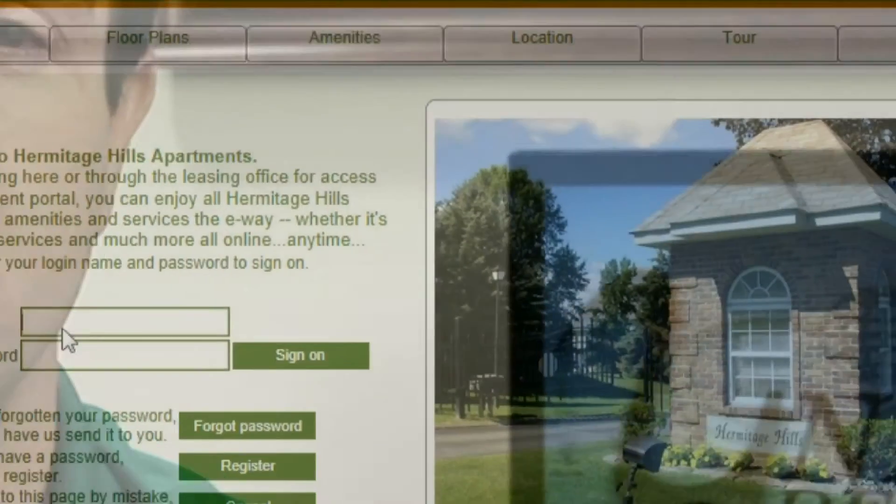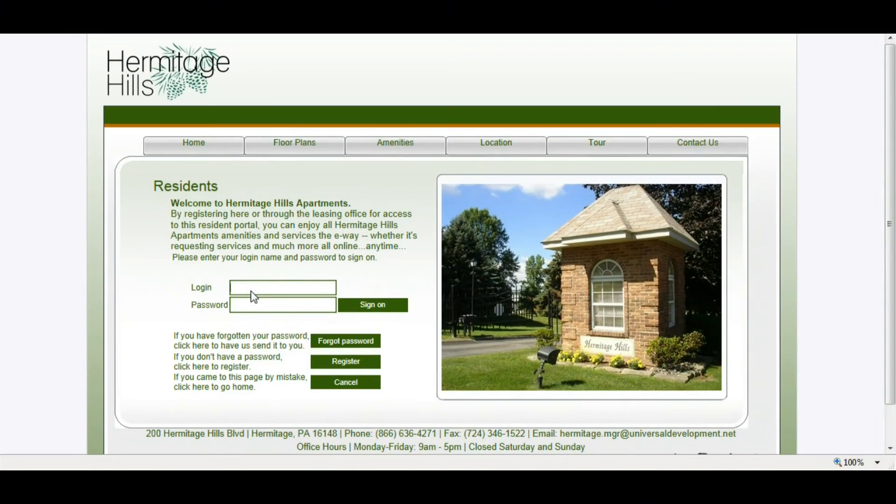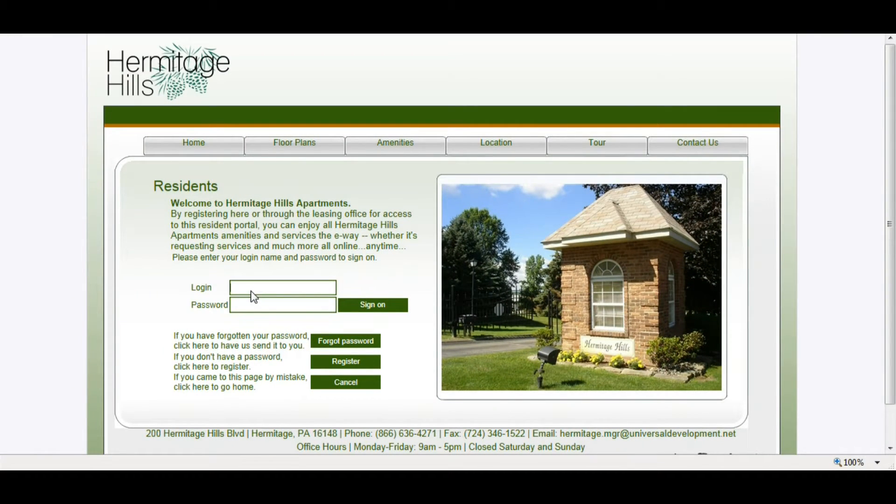So with all that being said, why don't we take a look and I'll show you how to take advantage of these great and wonderful features. The first thing you want to do to set up an online payment is log into the resident portal.